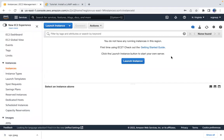Today we'll be creating an EC2 instance — a virtual machine, an AWS compute service. We'll be installing our first LAMP stack, which is a sample Linux application. LAMP stands for Linux as the operating system, Apache as the web server, MySQL as the database, and PHP for web content like HTML.